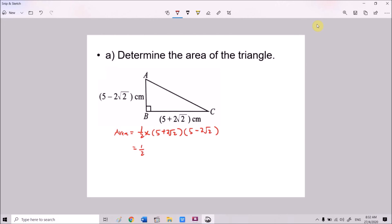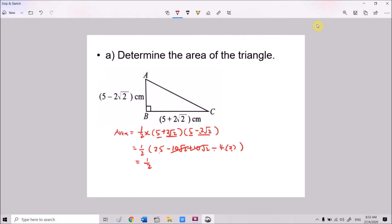Performing the multiplication using the difference-of-squares pattern: 5 times 5 is 25, 5 times (−2√2) is −10√2, positive 2√2 times 5 is +10√2, and 2√2 times (−2√2) is −4 times 2, which is −8. The ±10√2 terms cancel, leaving 25 minus 8 equals 17. So the area is 17 over 2 square units.